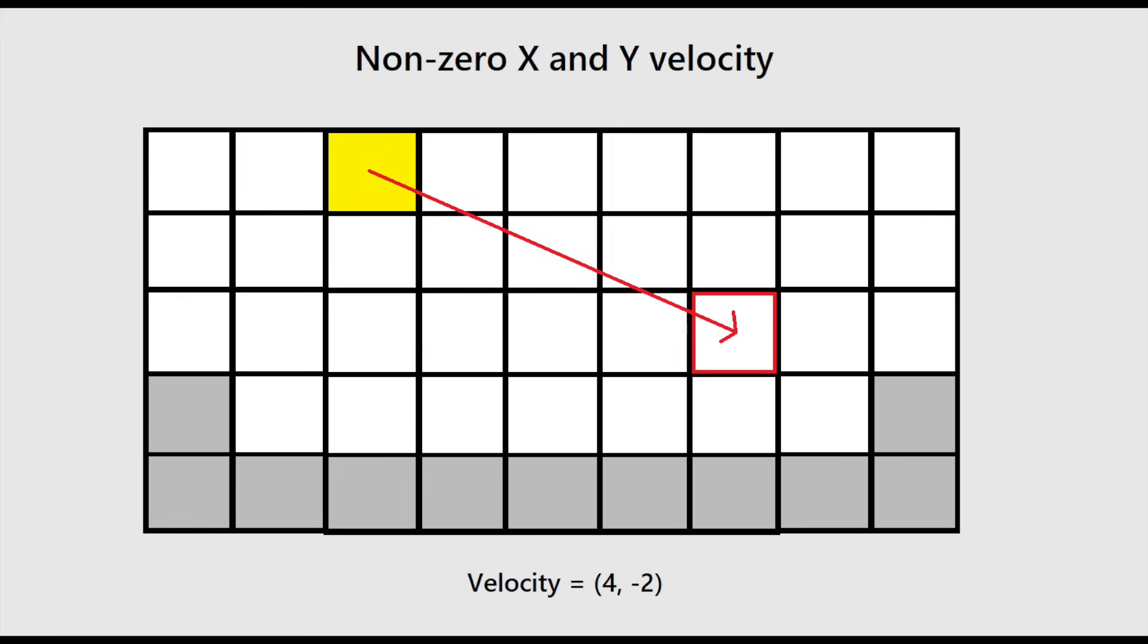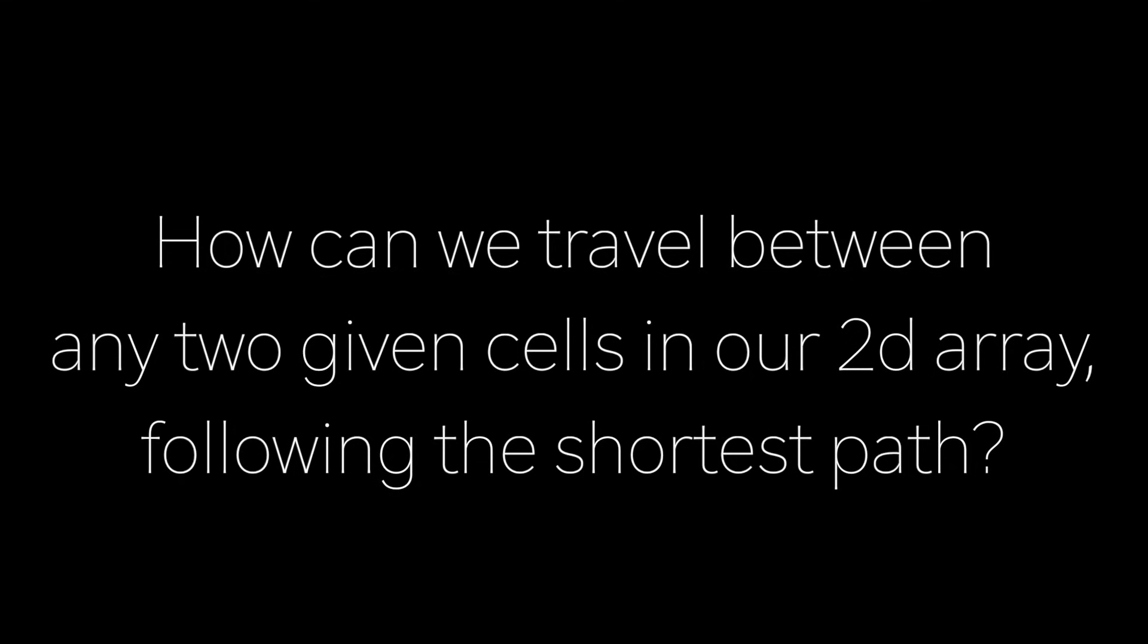This raises the question, how can we travel between any two given cells in our 2D array following the shortest path? We can create a general purpose algorithm for this. It is generic enough that I use it for the user's drawing brush, elements traveling through the 2D array, particle movement, and for the center row explosion method I'll cover later.